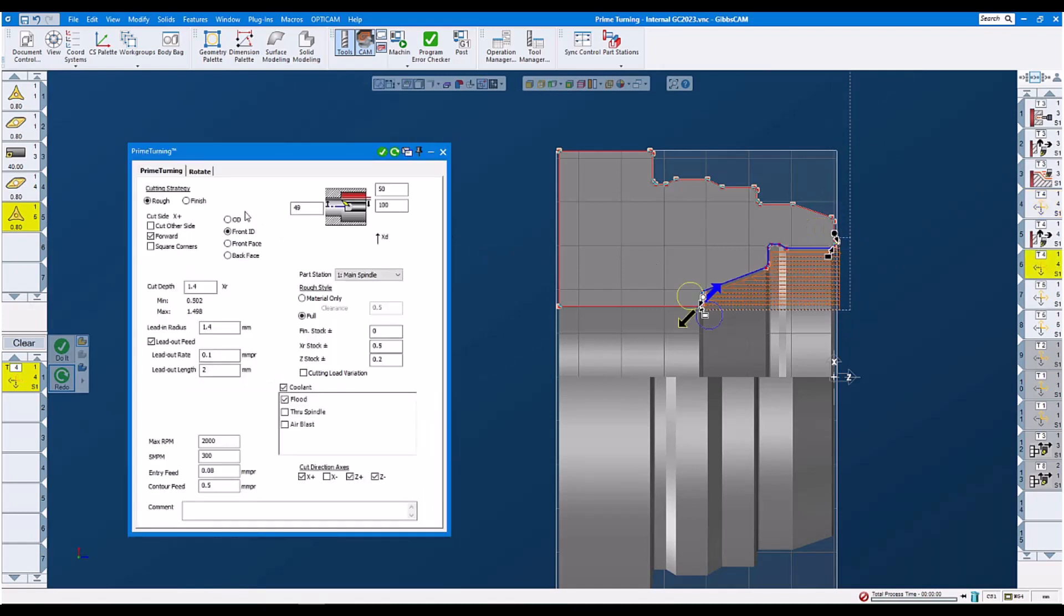This is our internal roughing operation. We set it to rough, forward. We do a cut depth of 1.4. We also do a lead-in radius of 1.4, a lead-out feed and rate of 0.1 and 2mm breaking through the part on the right-hand side. Then we set our RPMs, our 300mm per minute.